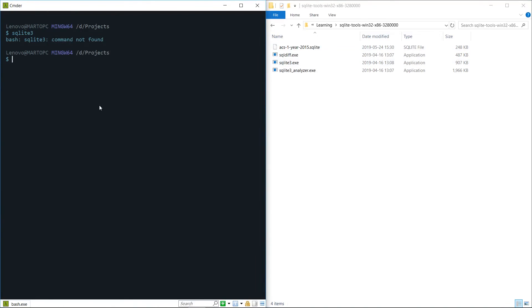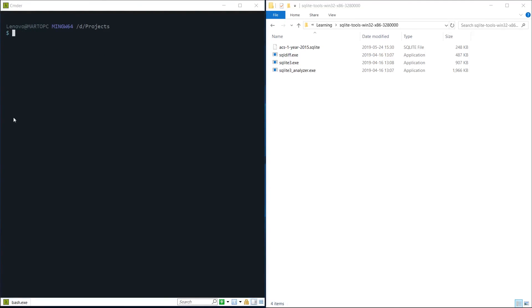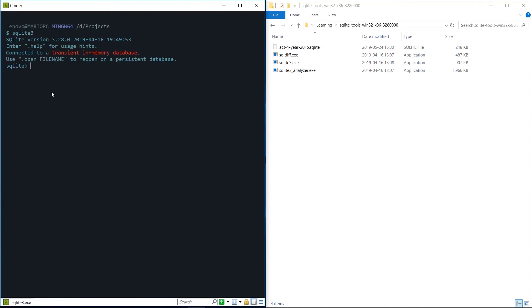You might need to close your terminal and reopen it again. We close and refresh our terminal and now we can type SQLite 3 and you can see we're now into the SQLite command prompt from just any folder.